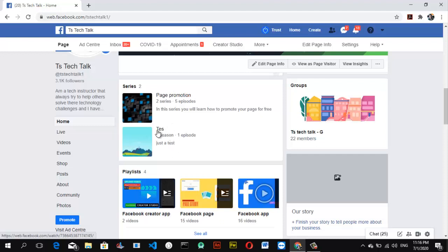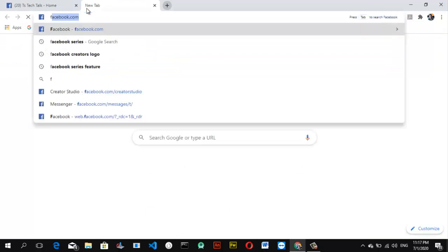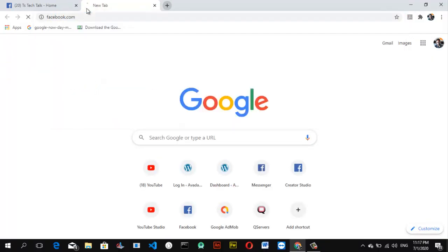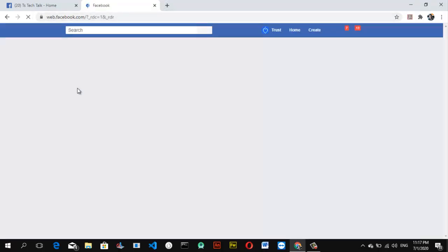Since we have two series — this one is 'Test' and this one is 'Page Promotion' — people are going to be discovering and watching them. In order to be able to see how people will be discovering your Facebook series, let me show you how they will do that. Let me open facebook.com.